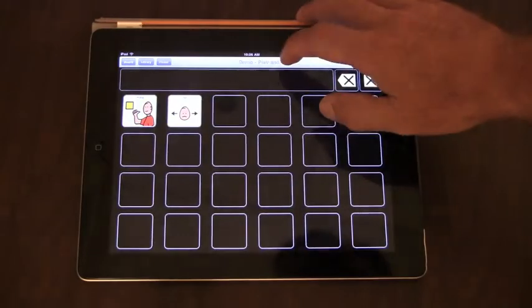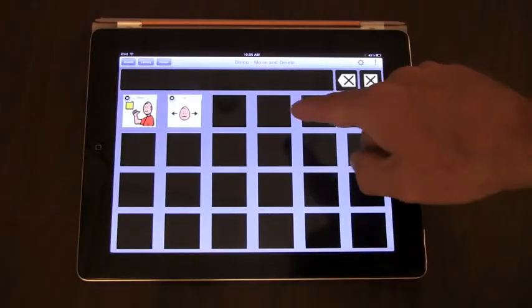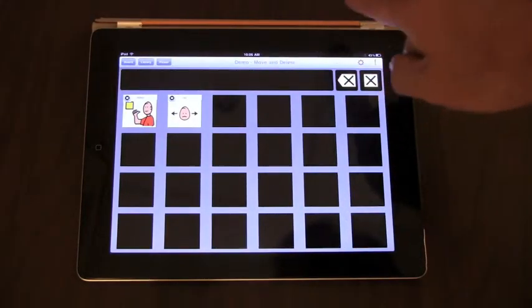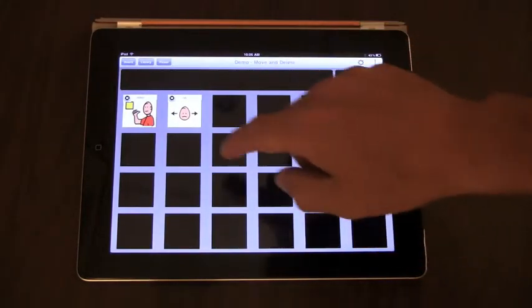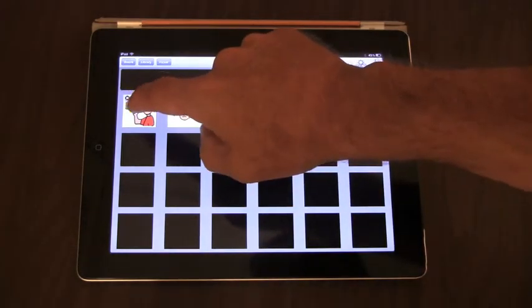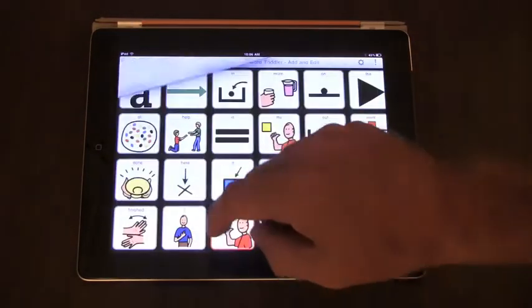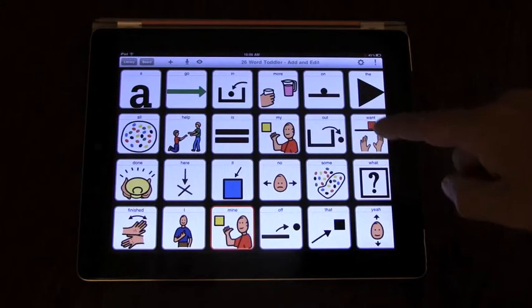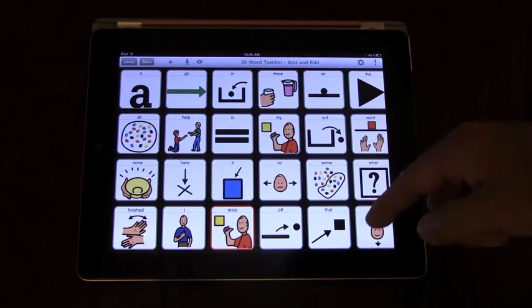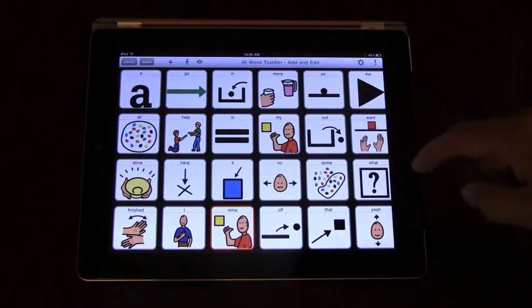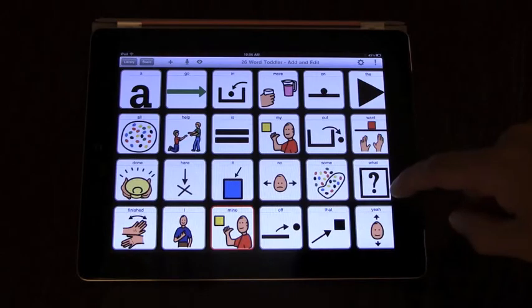To do this, you tap the title bar to put the board in the move and delete or edit mode. You double tap a button and the library where that button is located will come up and that button will be pre-selected.